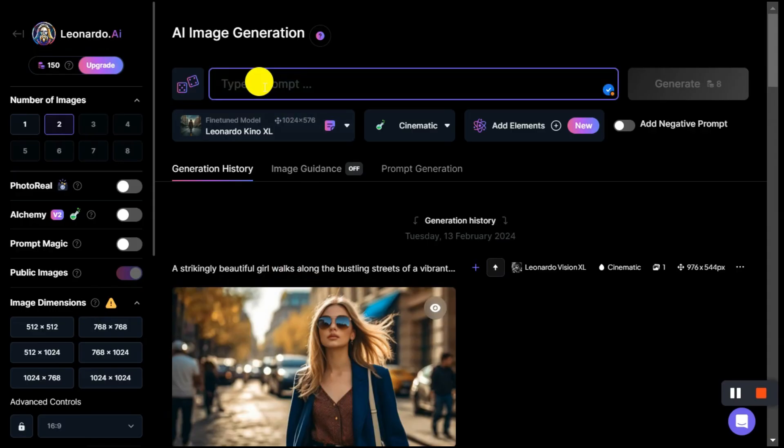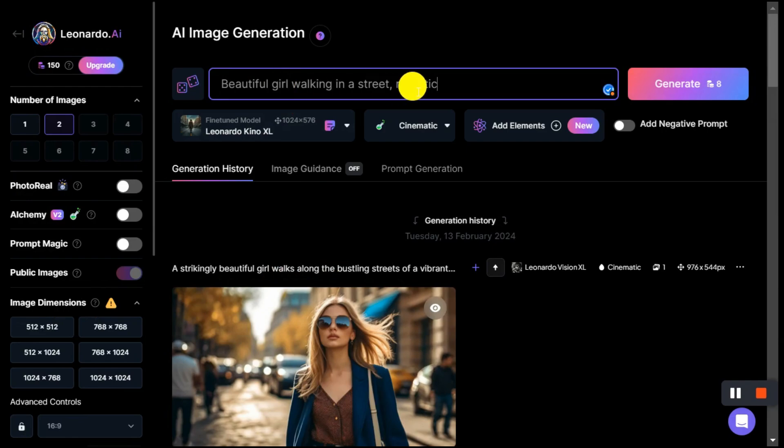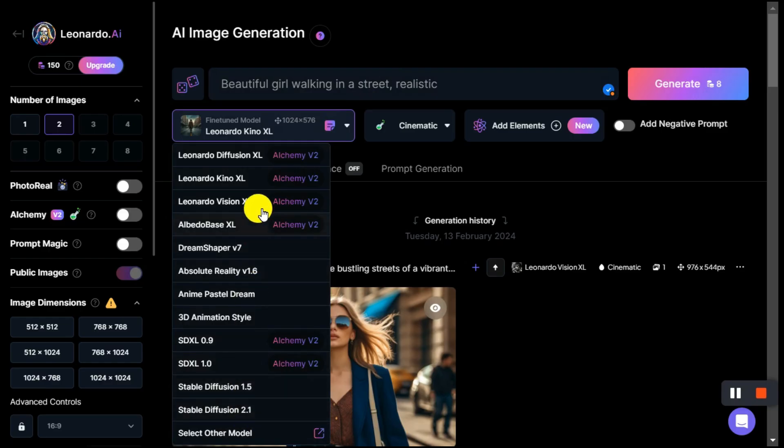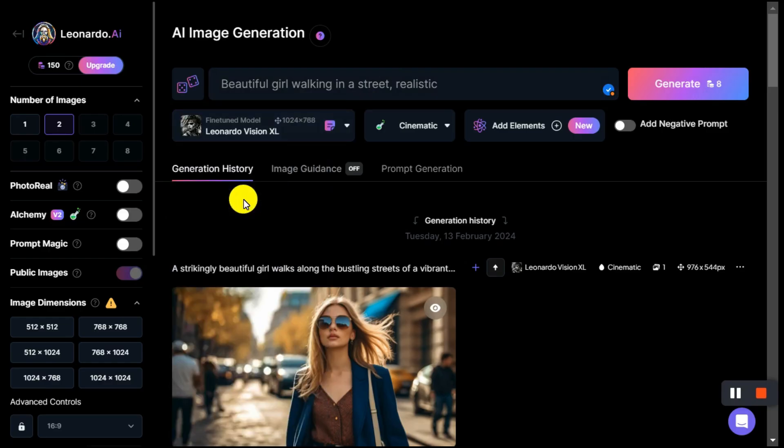By clicking on fine-tuned model button, we will select any model from here according to our image. I select Leonardo Vision XL style model.